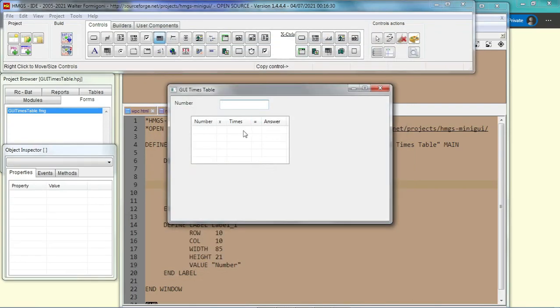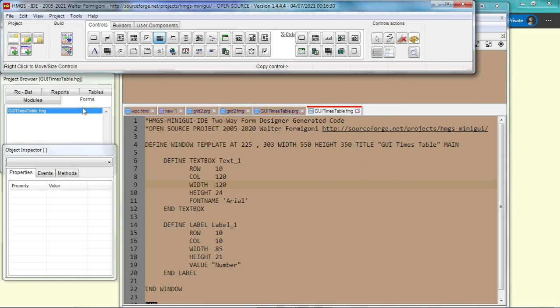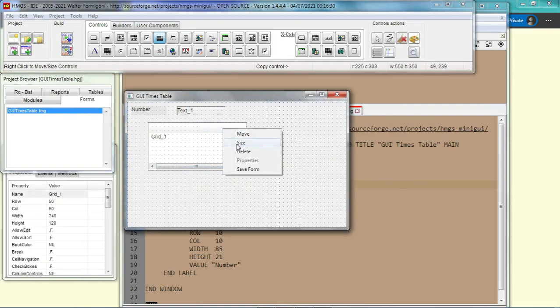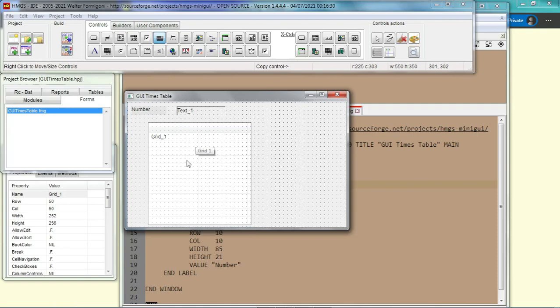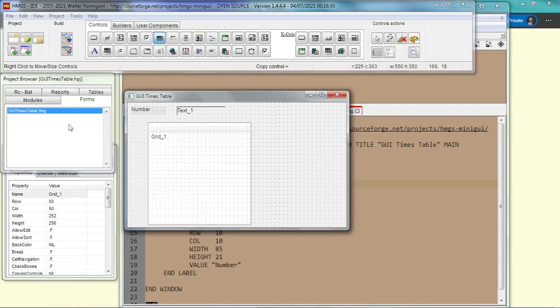Okay, so now we have five columns: one, two, three, four, five. And we want the times table to have twelve lines because the times will increase from one to twelve. So this is too short. We have to make it longer. So we have to size it, make it longer. Okay, exactly twelve. Save form. Now we go back to module.